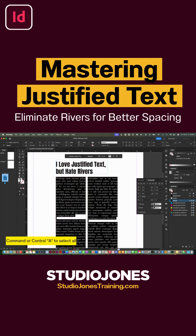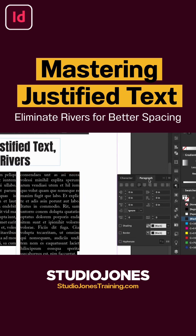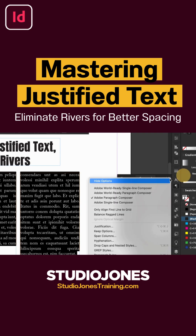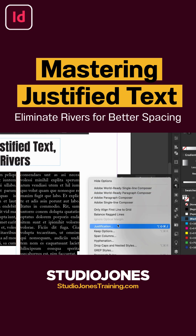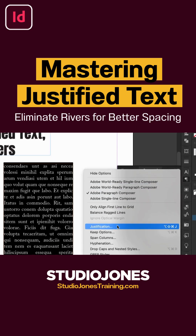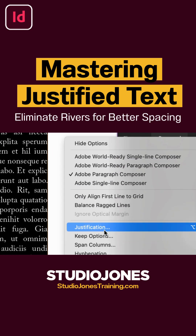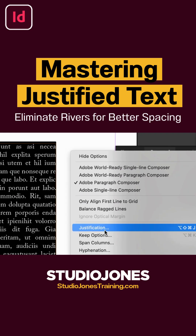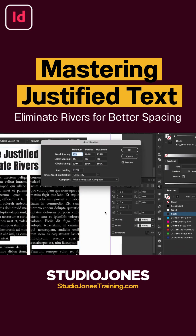I'm just going to do Command+A on my keyboard on a Mac, or Ctrl+A on a PC. Then we'll go over to the Paragraph panel, and from there we will click on the hamburger menu just to expand that. Then we want to select Justification, so we're going to change the word spacing.